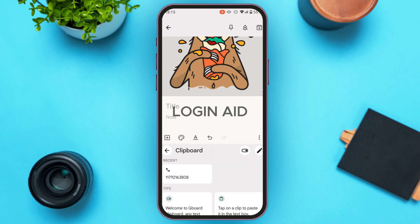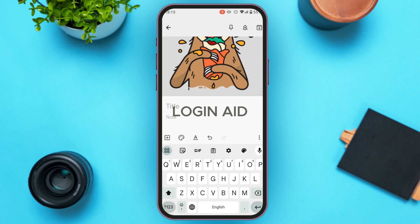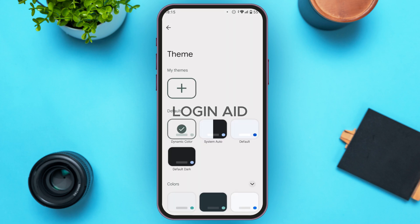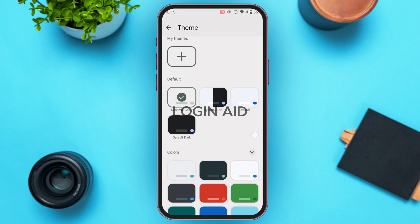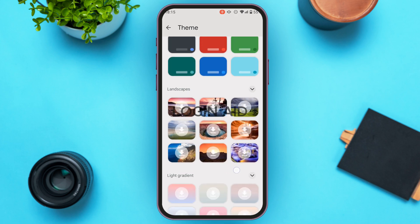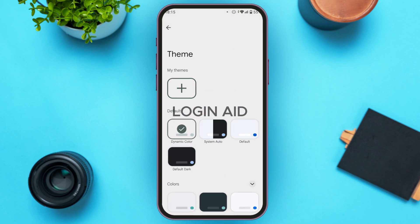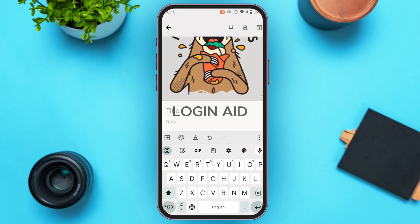You can also see the clipboard icon — everything you copy will be displayed there. You can also customize the Gboard by tapping this icon. From here you'll be able to select a theme; you can see several themes and just tap on the one of your choice.